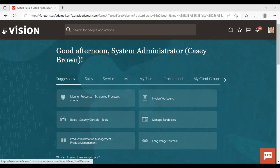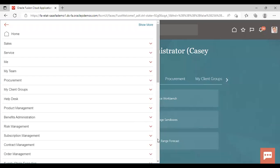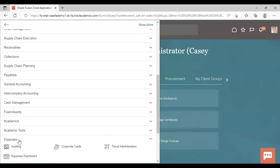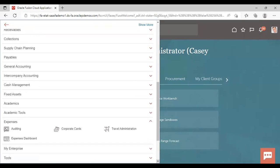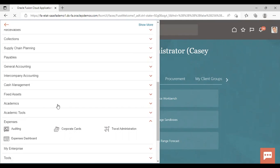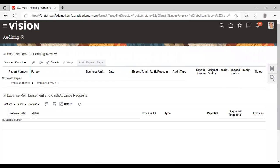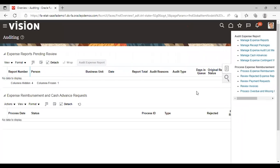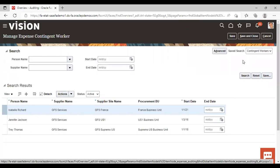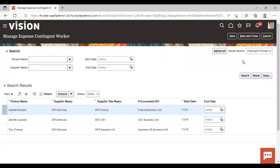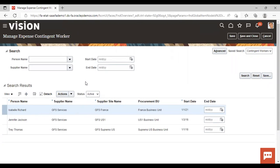So first we are going to go to navigator, expenses. Under expenses go to auditing. And from the task list, go to manage expense contingent worker to see how supplier and contingent worker are associated with each other. So for creating a new, just click on this add icon.